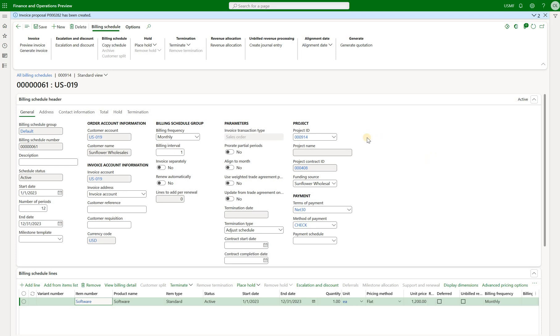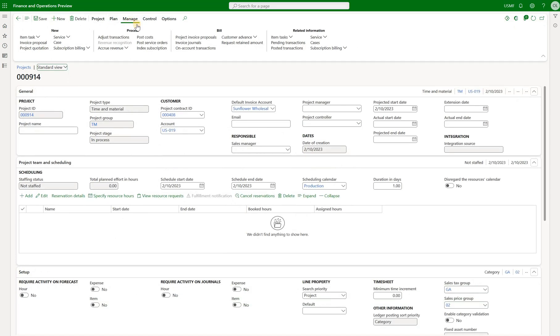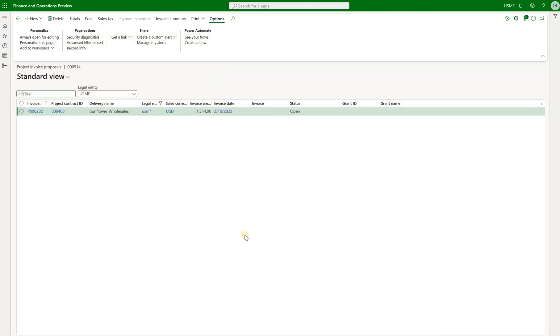We're still in the billing schedule but here we see a reference to the project. Remember this billing schedule was created from the project hence it automatically got that reference. So I can go to that project by clicking on view details and in here I'll navigate to manage tab and then click on project invoice proposals.